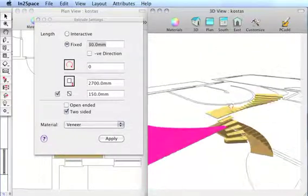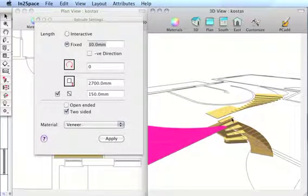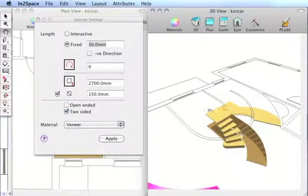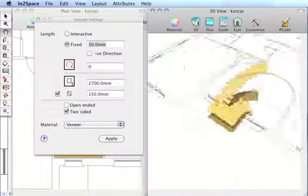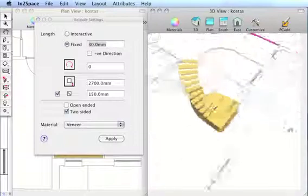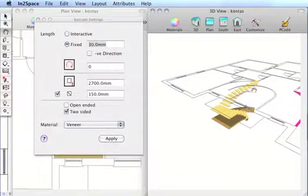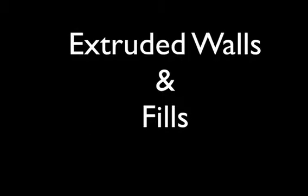We could of course now continue to go on and add the other aspects to that staircase. But it's sufficient to show you the principle of interactive step in extrude.